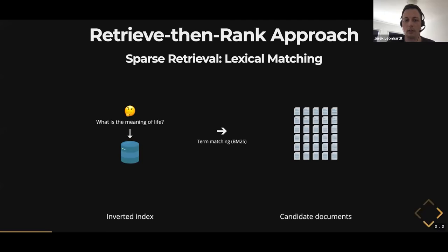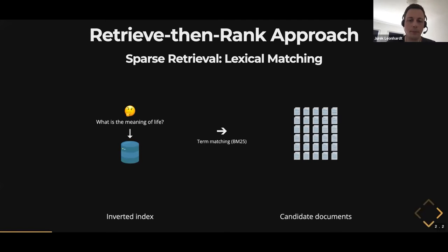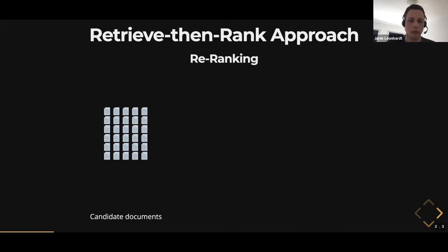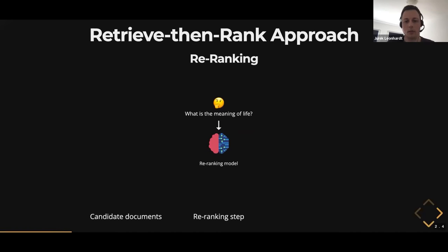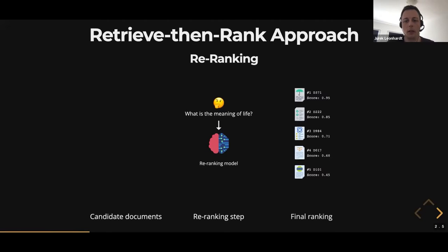What BM25 does is basically retrieve a bunch of candidate documents from your inverted index. In the second step, you have a re-ranking model, which is a bit more involved — let's say a BERT model these days. It's a bit slower, but it takes all of your candidate documents along with the query and produces your final ranking for your downstream task.